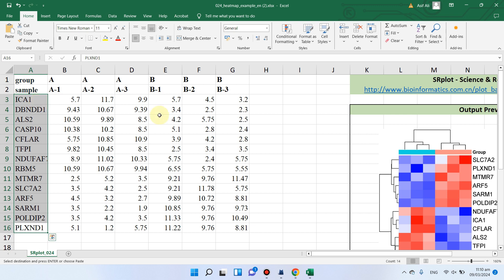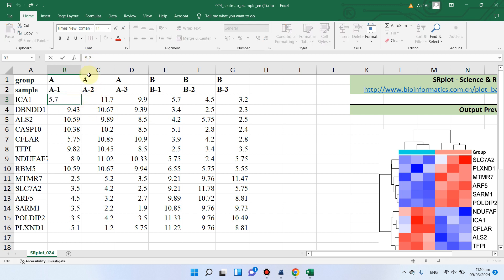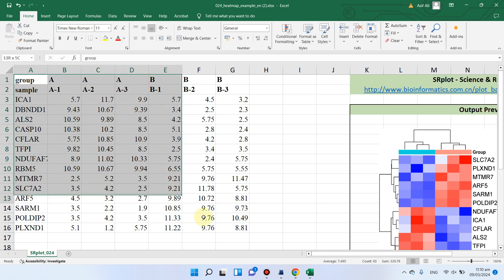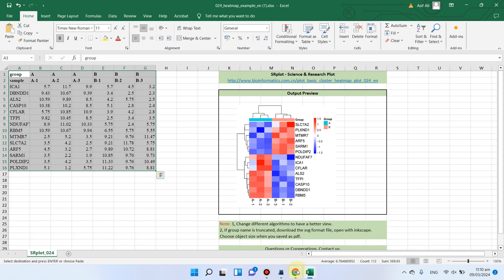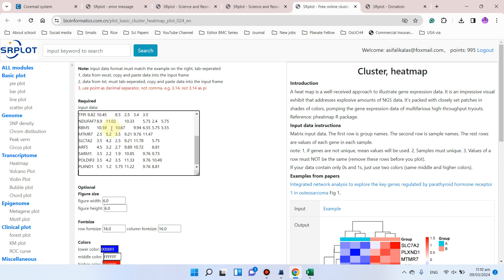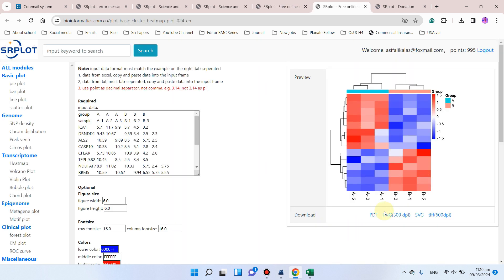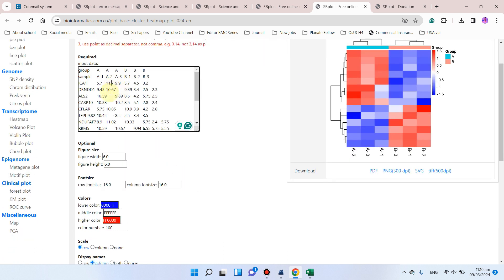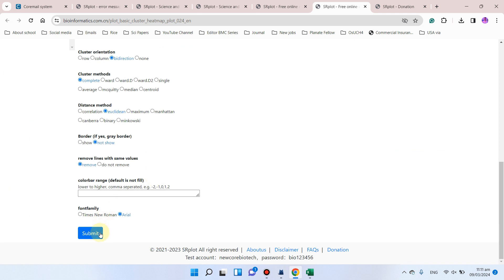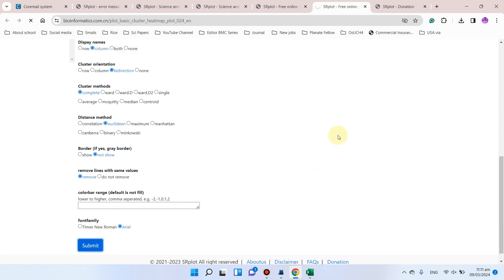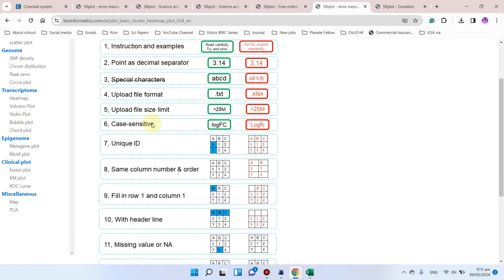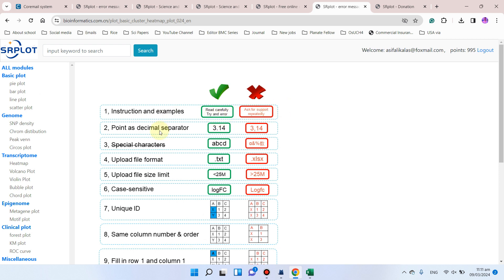One more important thing: if there is a value like 5.7, you must use a dot as the decimal separator. If you replace the dot with a comma, it will give an error. Let me demonstrate — when we copy the data in the exact format and paste it into the website, a heatmap is generated correctly. But if we replace the dot with a comma, you can see an error appears on the screen.